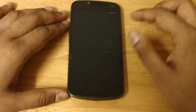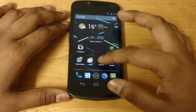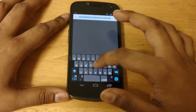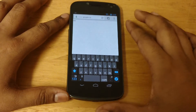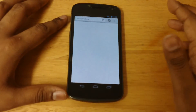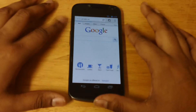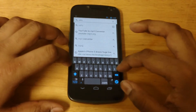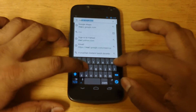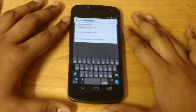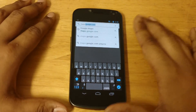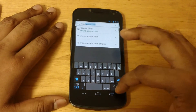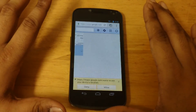First of all, you have to go right into the browser, just quickly open that up, and go to maps.google.com from any phone. This could be a Blackberry, this could be an iOS device, this could be a Windows phone — anything. Just simply go to maps.google.com.